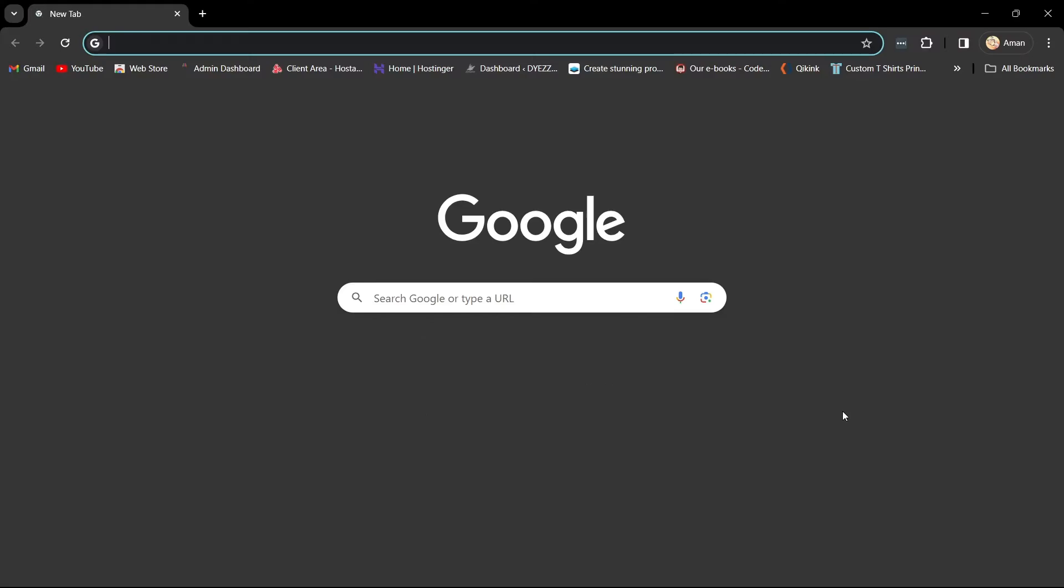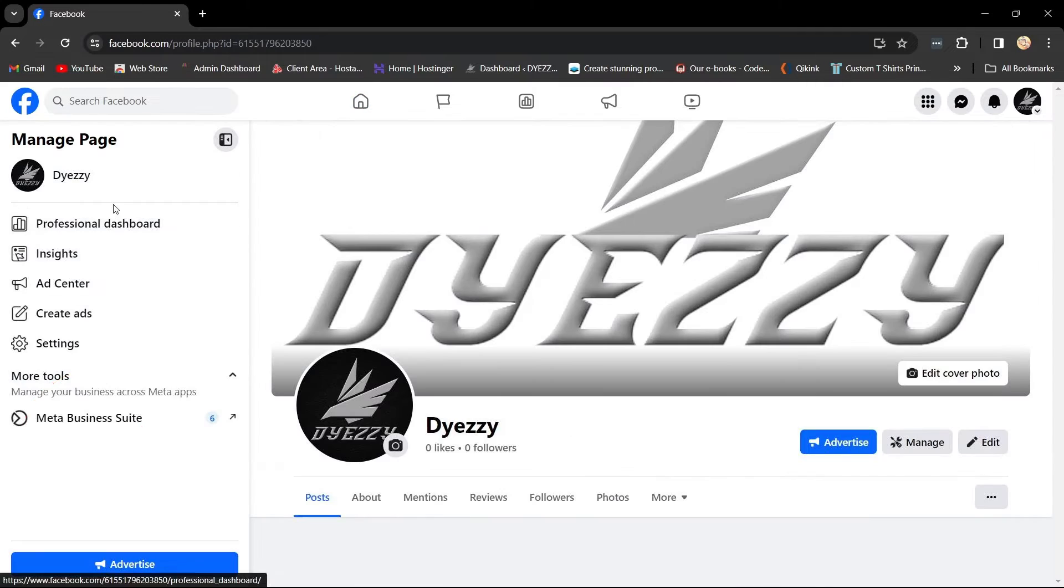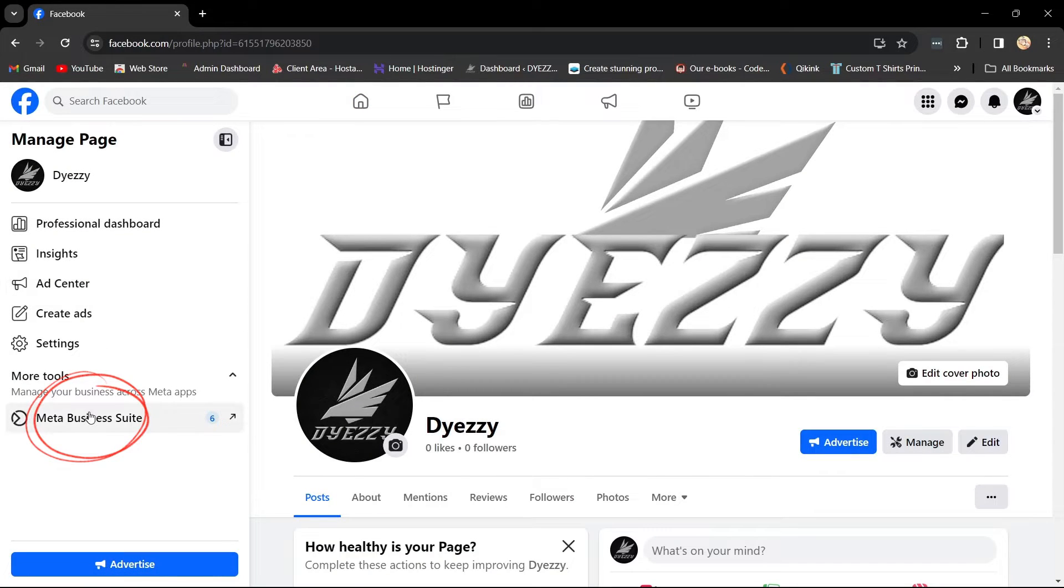Go to business.facebook.com or access your Facebook business page. Click on Meta Business Suite on the left side.